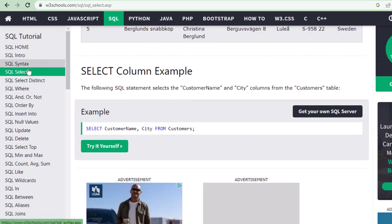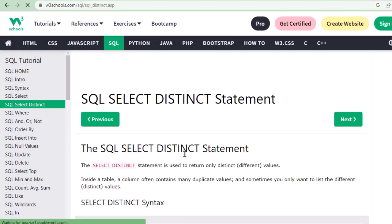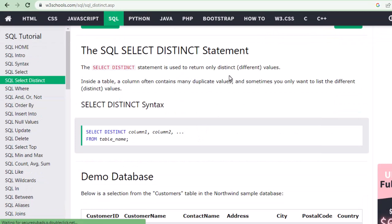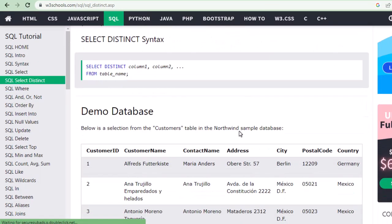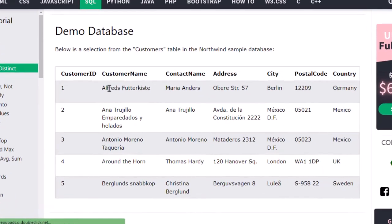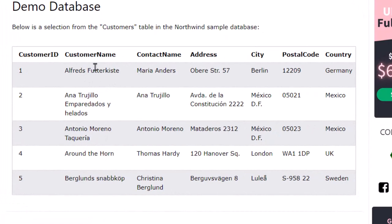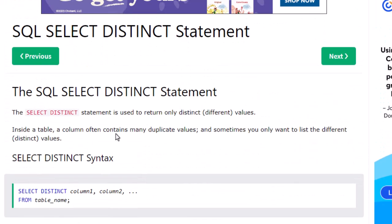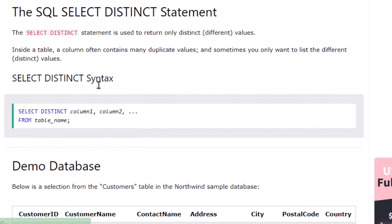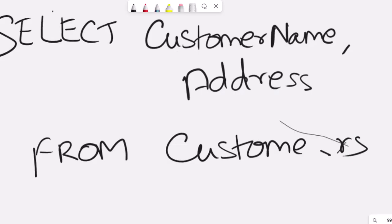Next is SELECT DISTINCT. What does distinct mean? In a table there could be duplicate values — for example, a City column might have 'Mexico' appearing twice, or countries repeated many times. Sometimes you only want unique values. DISTINCT means unique — different values. To pull only those unique values, you use the word DISTINCT.